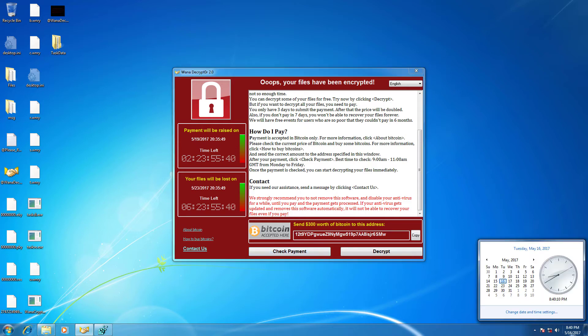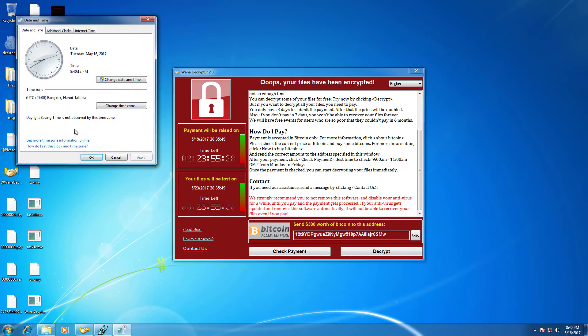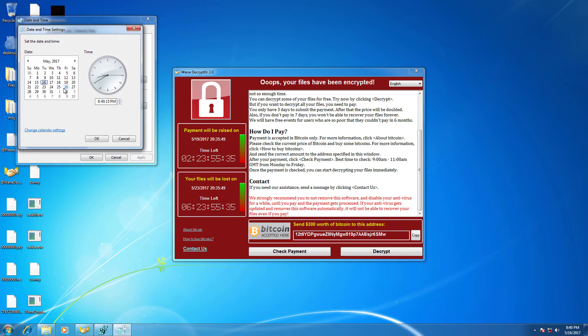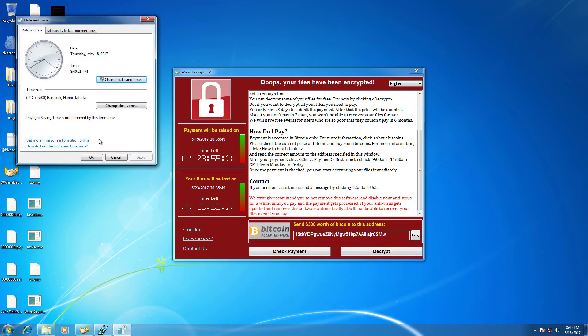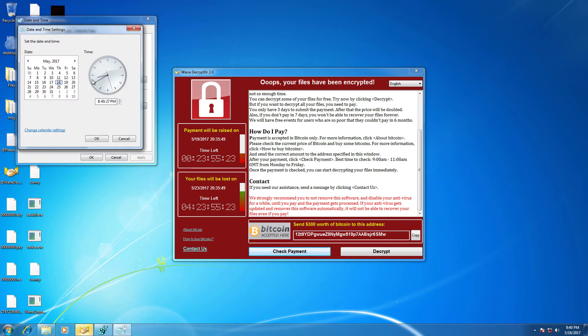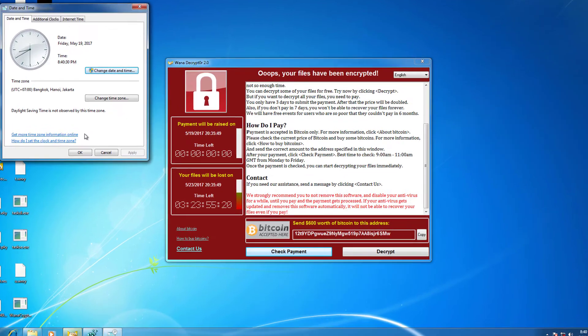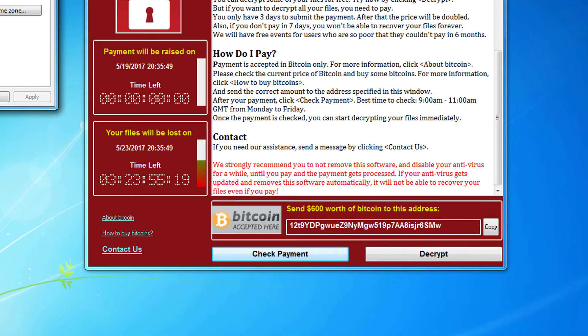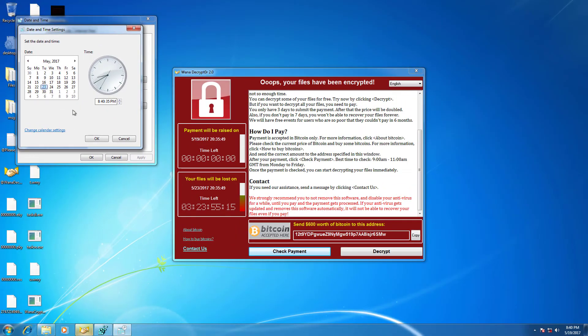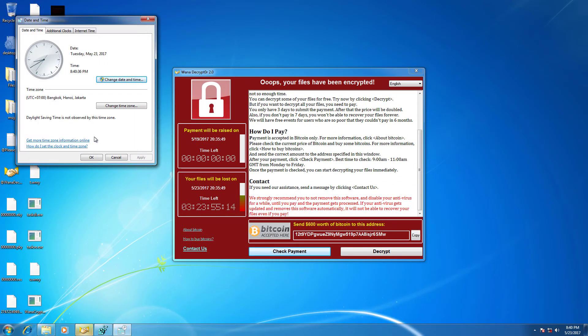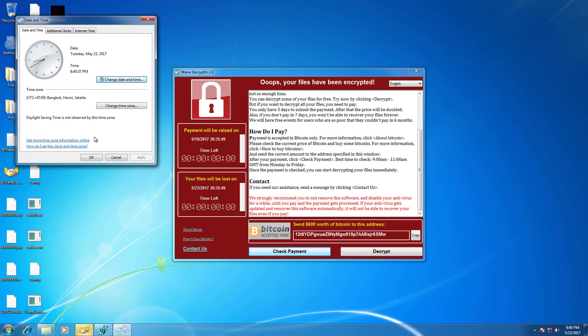Now what will happen if we change the date? The timer will change too. And when the first timer is up, the amount you must pay for the files will be doubled. When the second timer is up, you cannot restore your files. It's gone.